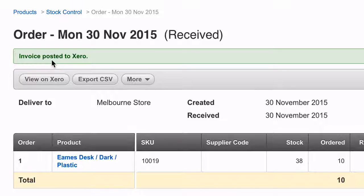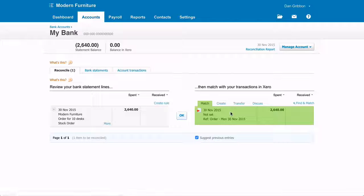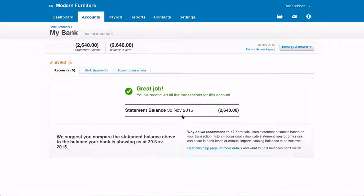When you pay your invoice in Xero, you can match the outgoing payment transaction in your bank feed to the accounts payable invoice posted to Xero.